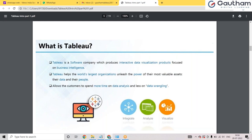Coming to what is Tableau — it is a data visualization tool. Tableau has its own company, but now Tableau has been acquired by Salesforce. So Tableau is no longer a standalone company. You can call it a data visualization tool, a BI tool, or a data analytics tool.